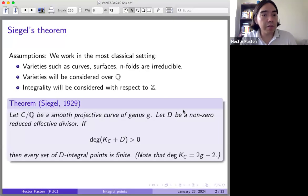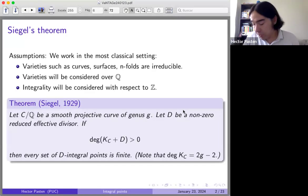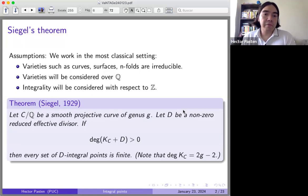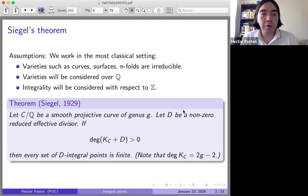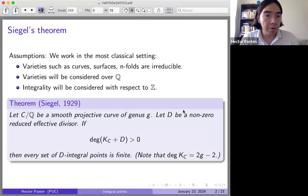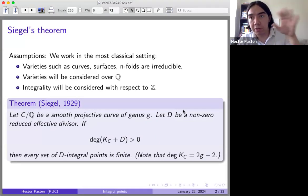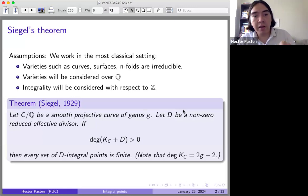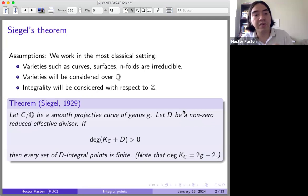The theorem of Siegel I'm talking about is from the 1920s. Let C be a smooth projective curve of genus G, and let D be a non-zero reduced effective divisor — you can think about D as a bunch of points in the curve. If the degree of the canonical divisor plus D is bigger than zero, then every set of D-integral points is finite.